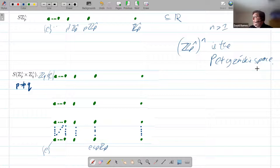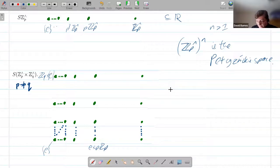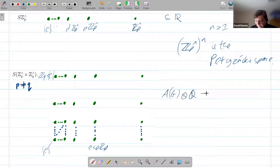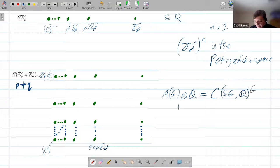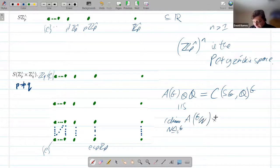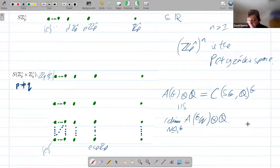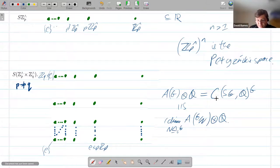The space of subgroups crops up because it's one way to define the rational Burnside ring. A(G) tensor Q, the rational Burnside ring, is isomorphic to continuous functions from the space of closed subgroups into the rationals. You get to choose which of these you take as a definition and which as a theorem. So this space of subgroups is important — it crops up.